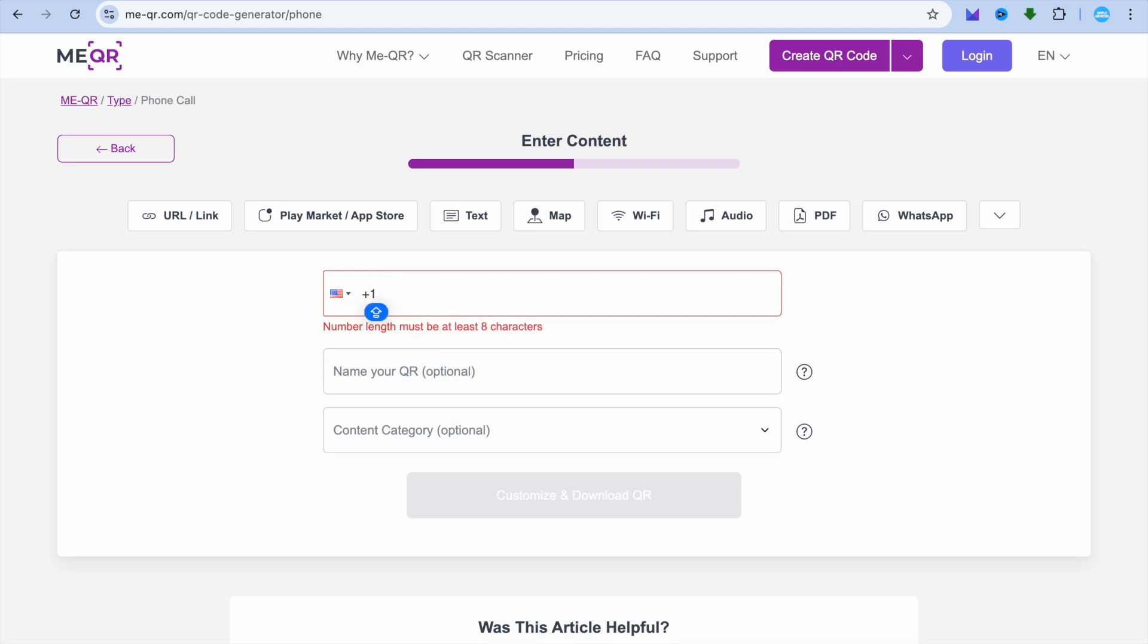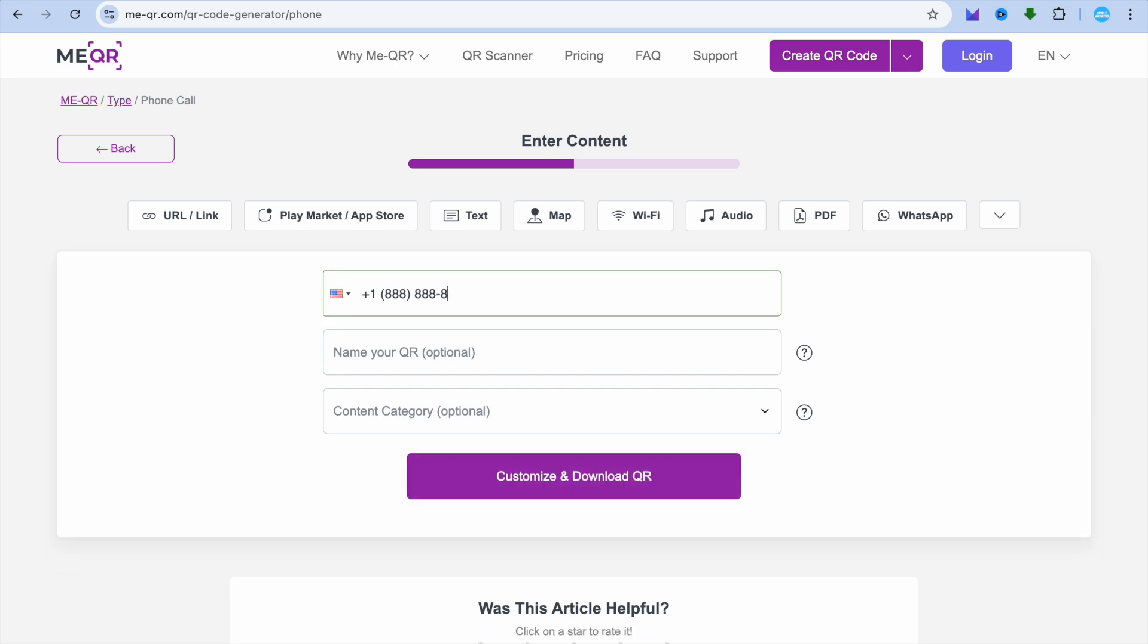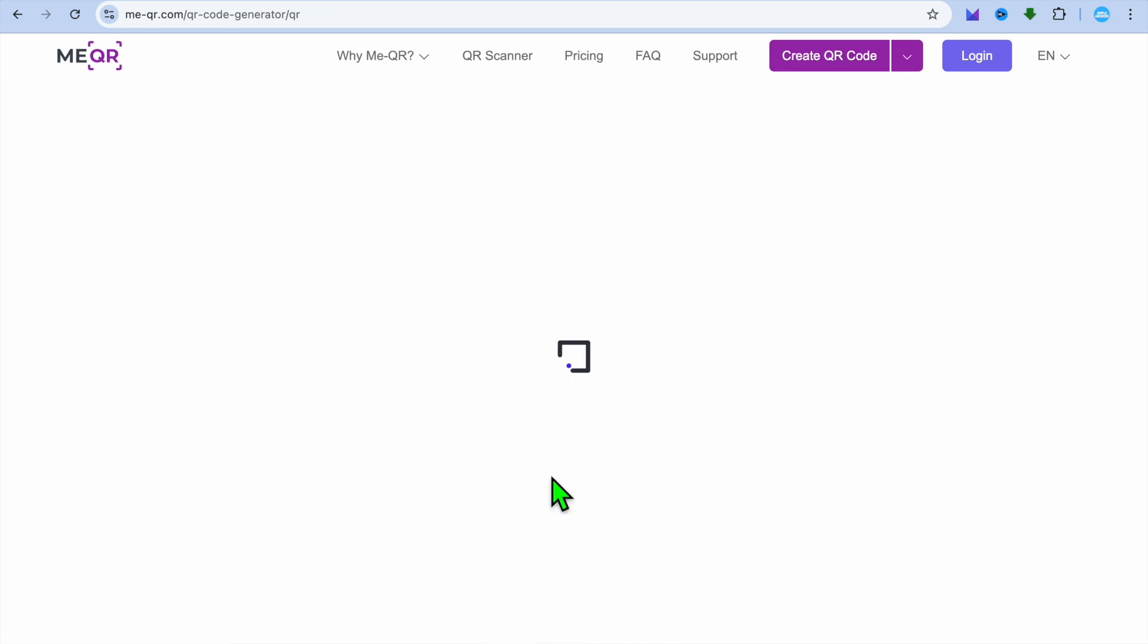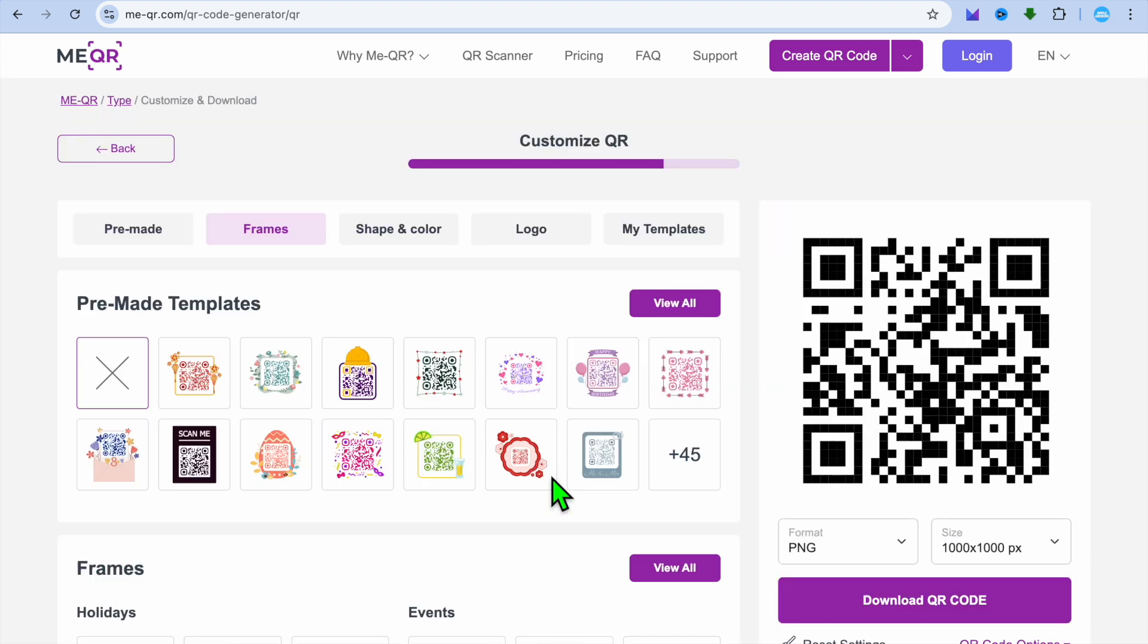Then from here you'll simply enter your phone number. You can enter your phone number right there. If you'd like to name the QR code you can do that. You can tap on 'Customize and Download' at the bottom of the page.